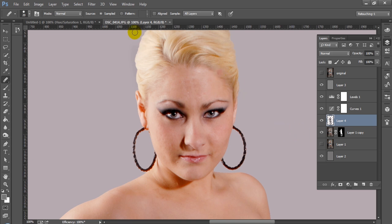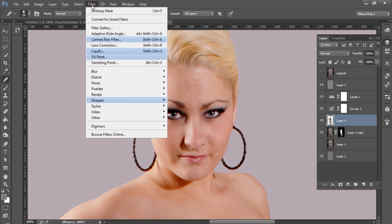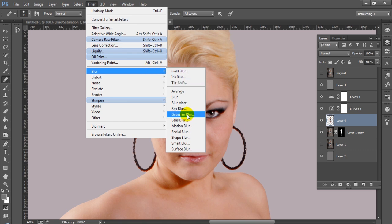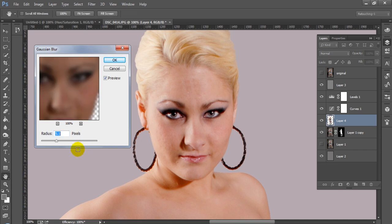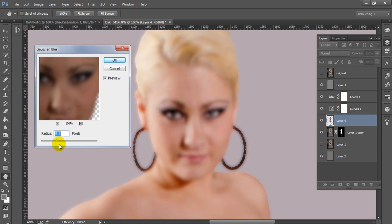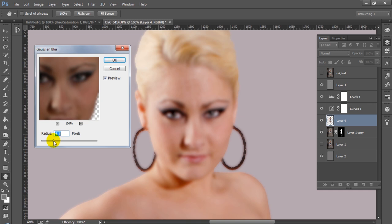Now I'm going to use Filter > Gaussian Blur. Alternatively, you could actually use the high pass filter method and soften the skin that way. But in my case I'm just going to use good old Gaussian blur. I think that actually looks okay — just use your own best judgment. And if I need to do more, I can obviously go back and do that because I'm working on another layer here.